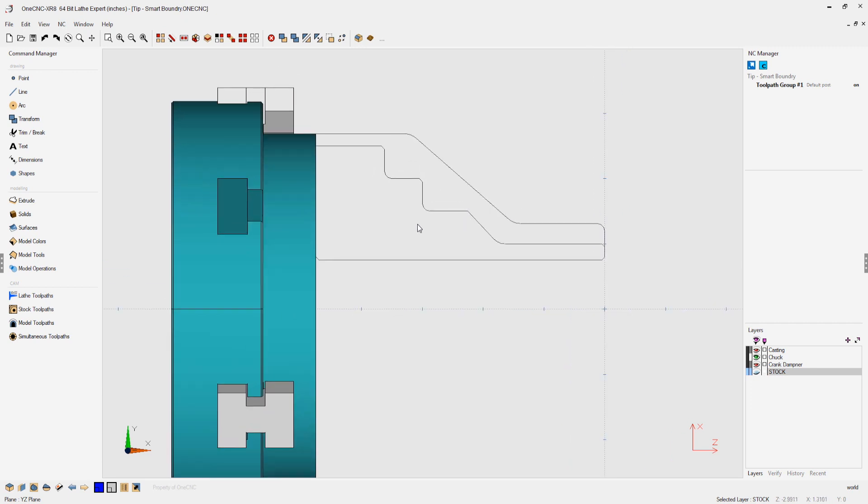All right, so what we want to do is we want to rough out the shape of our part, and we also want to take into account the casting. Here's how we can do that.